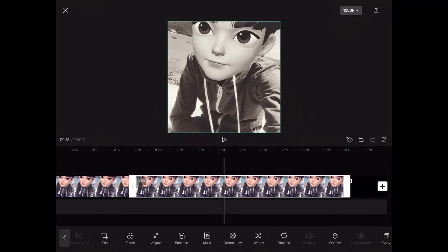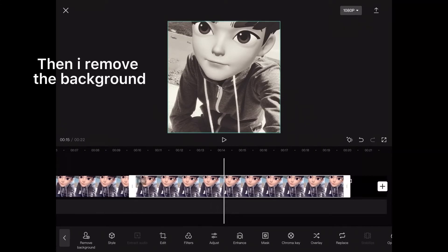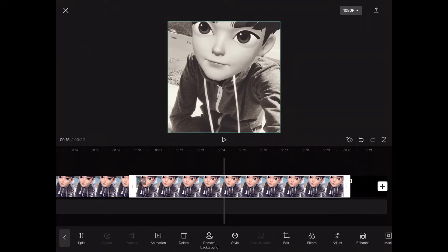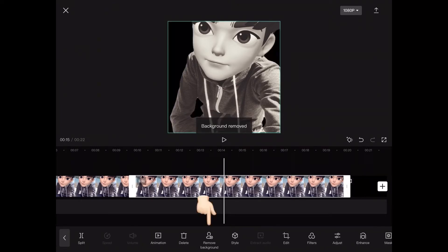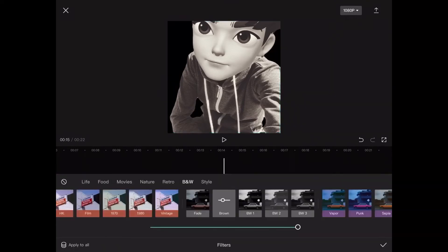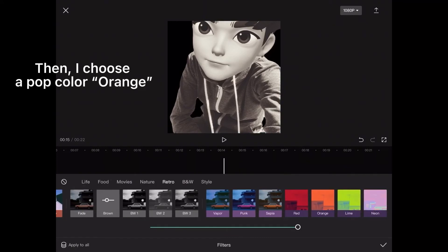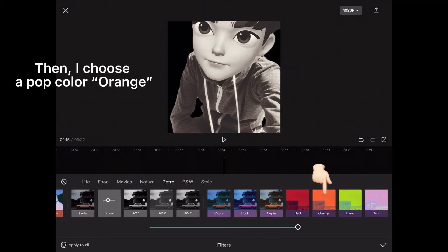Then I remove the background. Then I choose a pop color — orange.